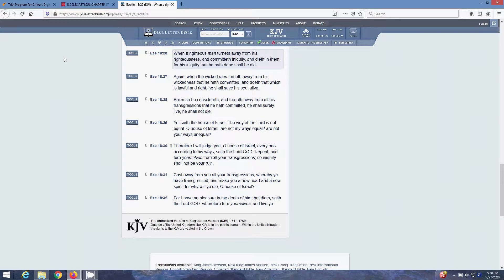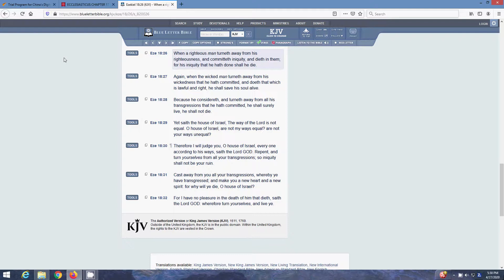Yet, saith the house of Israel, the way of the Lord is not equal. O house Israel, are not my ways equal? Are not your ways unequal? Forget the Most High is always just. Therefore, I will judge you, O house Israel, everyone according to his ways, saith the Lord of Power. Repent, and turn yourselves from all your transgressions, so iniquity should not be your ruin.